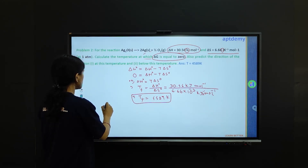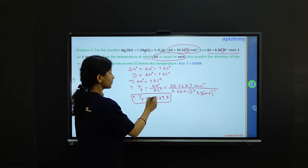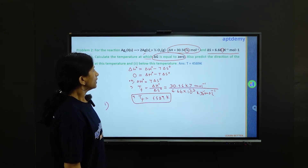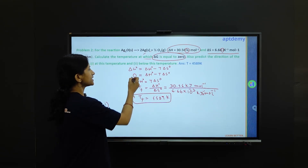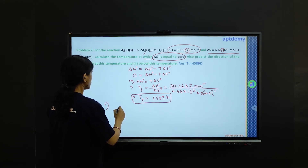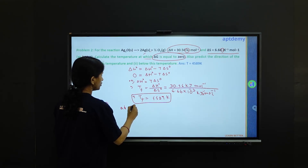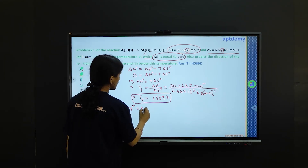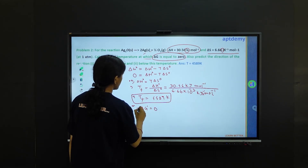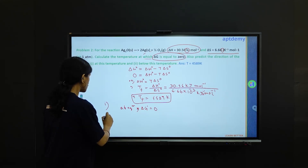Now we answer question 1. At this temperature — that is, 4589 kelvin — we need to predict the direction. Because delta G is 0, this is nothing but an equilibrium process. At equilibrium, delta G0 is equal to 0. This is the answer to question 1.